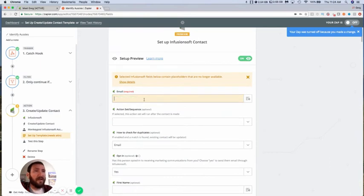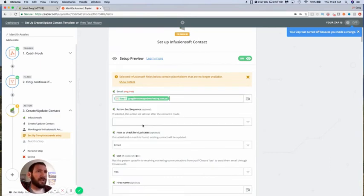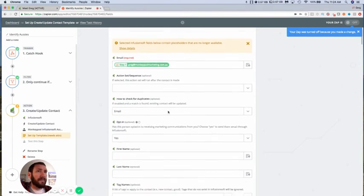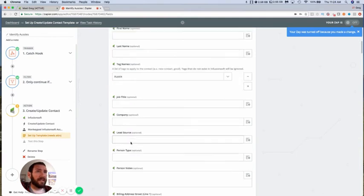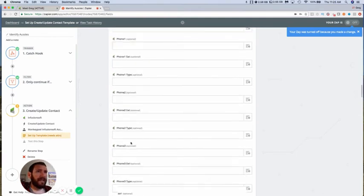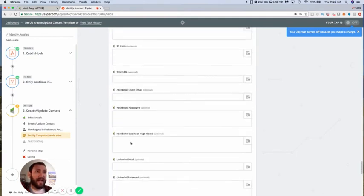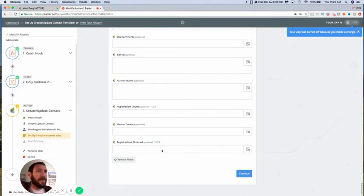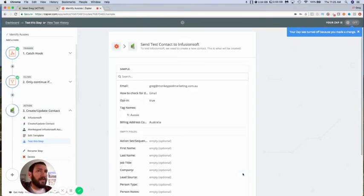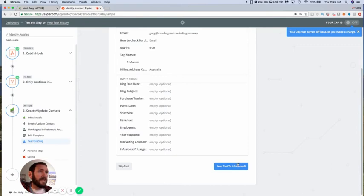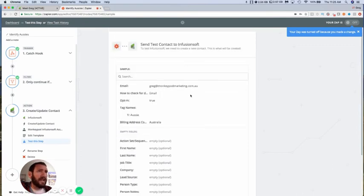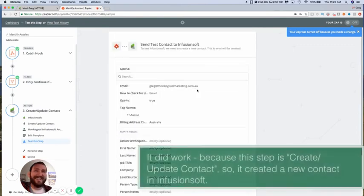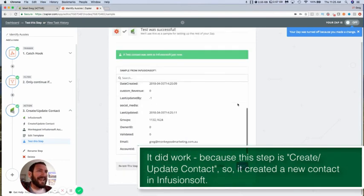What's coming from or what fields I'm using. So catch hook email opt-in, yes. And then we're tagging them here with Aussie if their email address contains .com.au. So that's all that this zap is doing and now I have successfully... I don't think the test is going to work because that contact record doesn't actually exist.